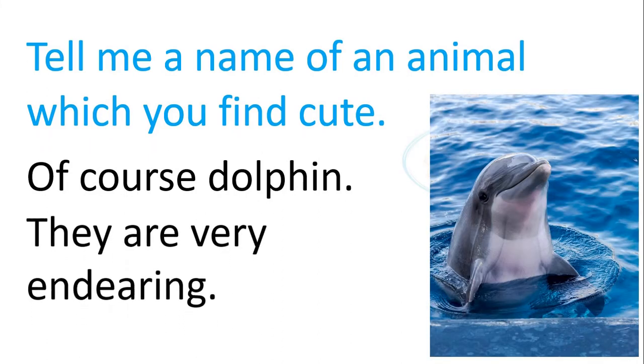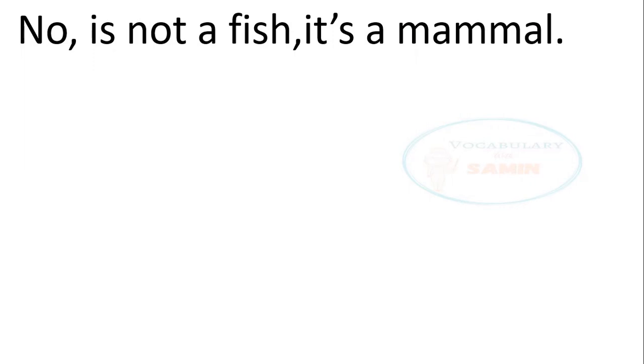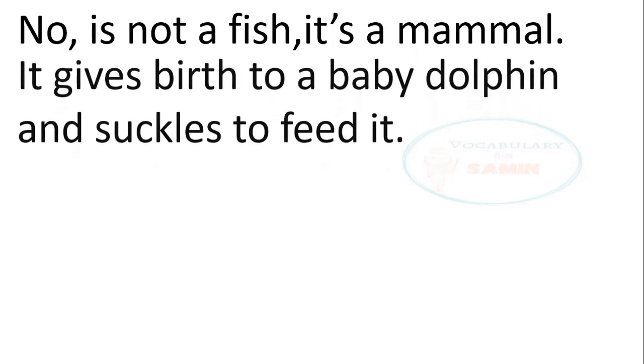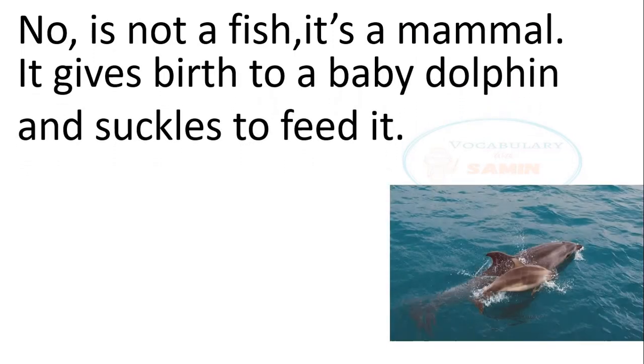It's a fish. No, it's not a fish. It's a mammal. It gives birth to a baby dolphin and suckles to feed it.